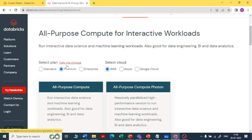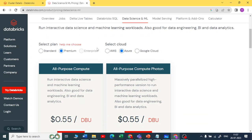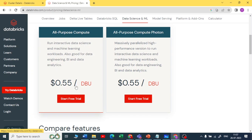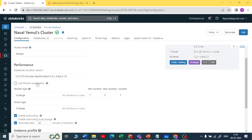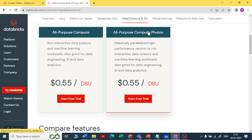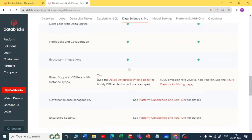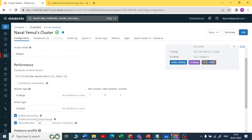When it comes to Databricks plans, there are three: Standard, Premium, and Enterprise. Standard costs less than Premium. For example, Premium with an Azure account and all-purpose compute costs more per DBU. Photon is a new engine that massively parallelizes high-performance workloads. When setting up a cluster you get a Photon Acceleration option, which accelerates your workload and reduces time but may increase cost.